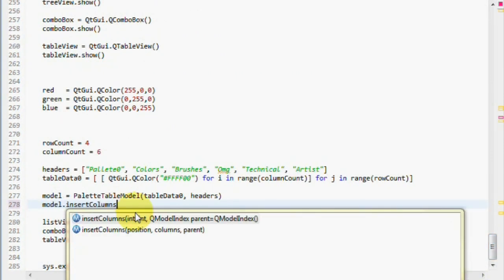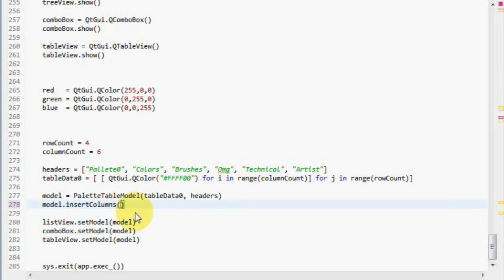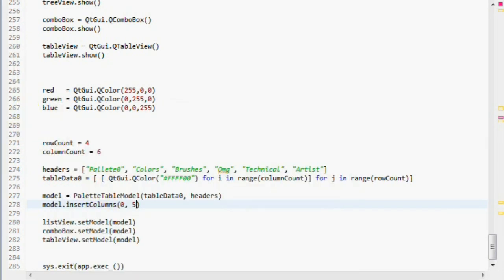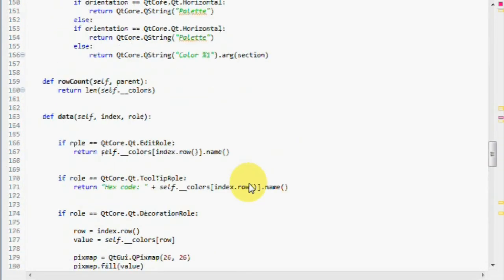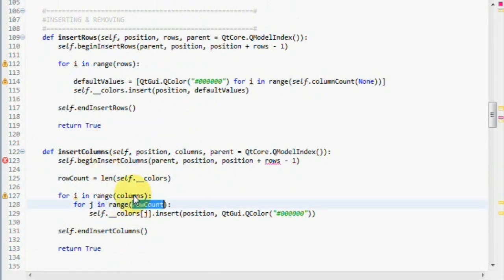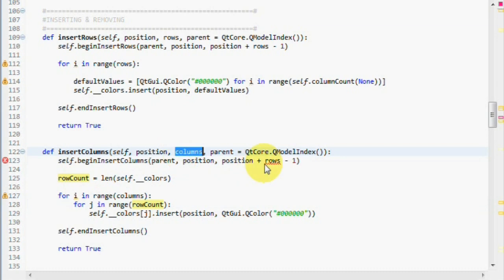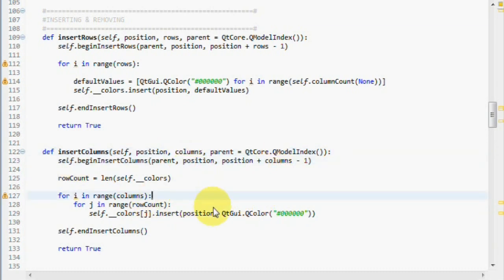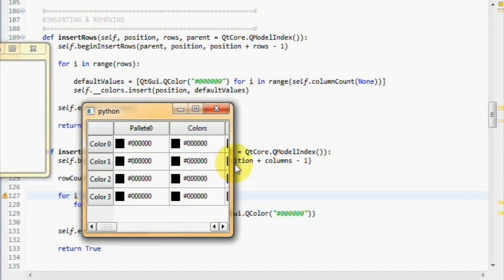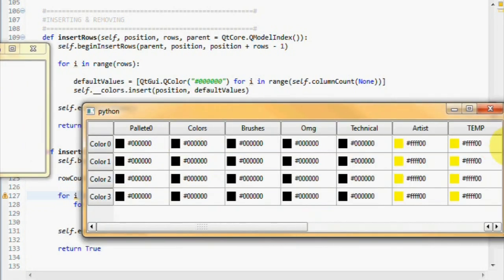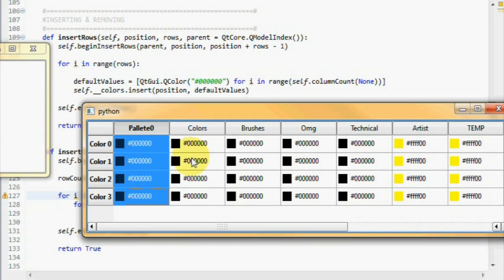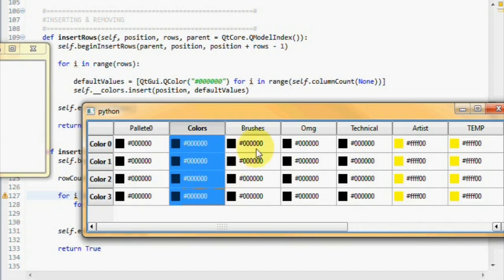Let's use this function now. Model insert columns. I want to insert at zero, five columns. Okay, rows is not defined. Let's see. Copy-pasting fails. Yeah, this one. Let's try this again. Cool, it works. We basically inserted five columns, which pushed the others backwards.